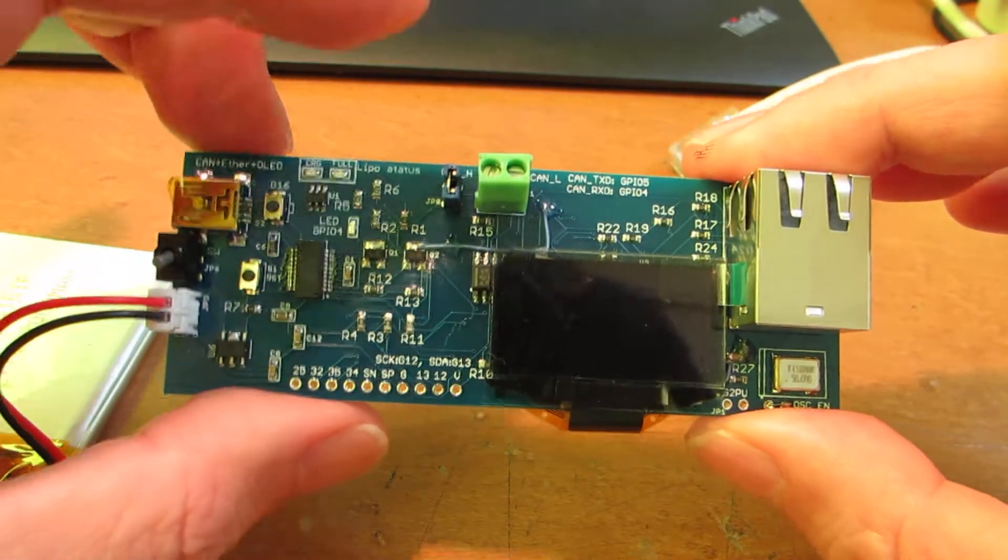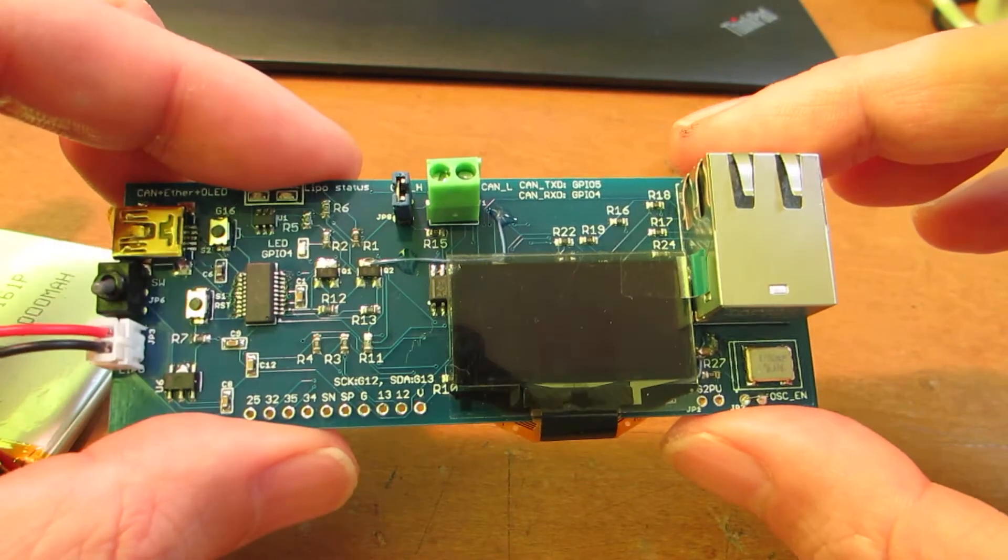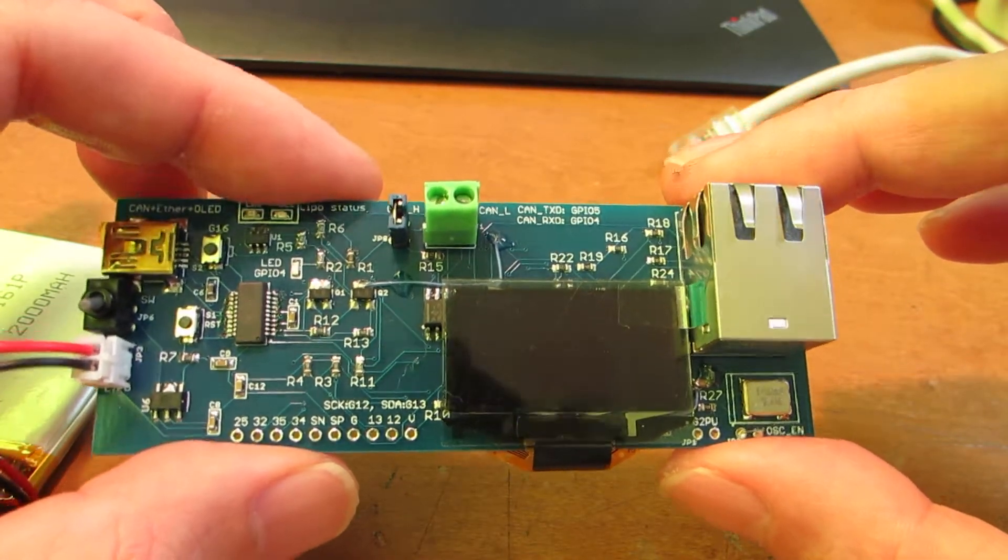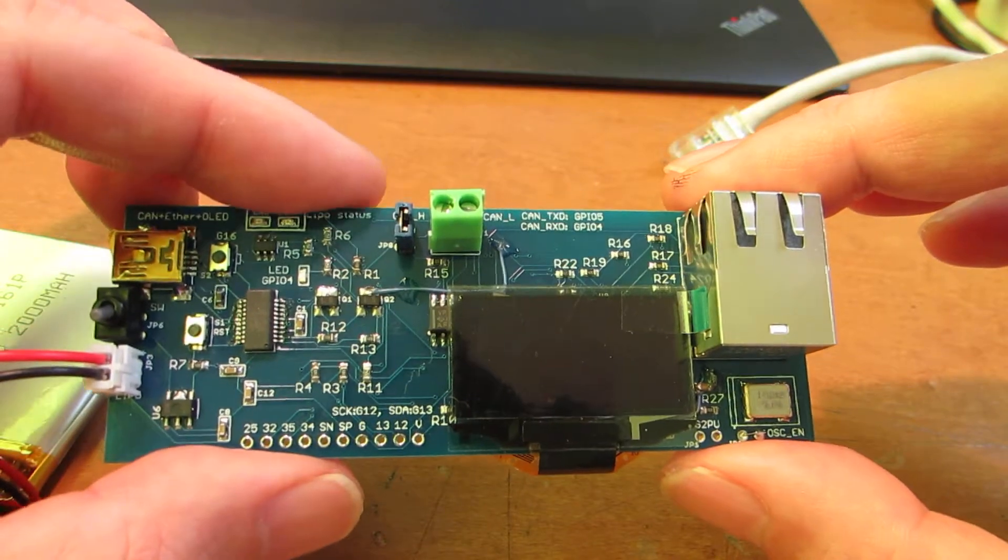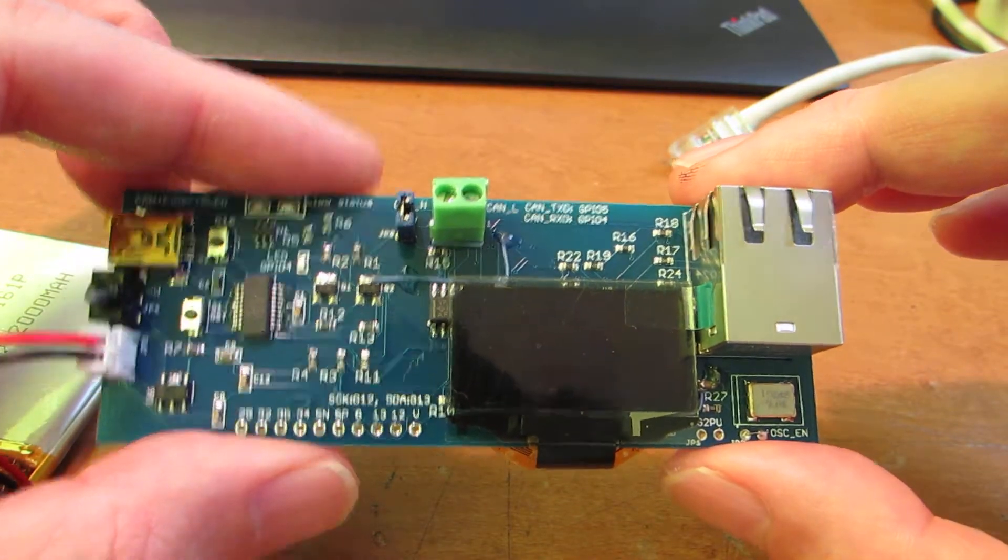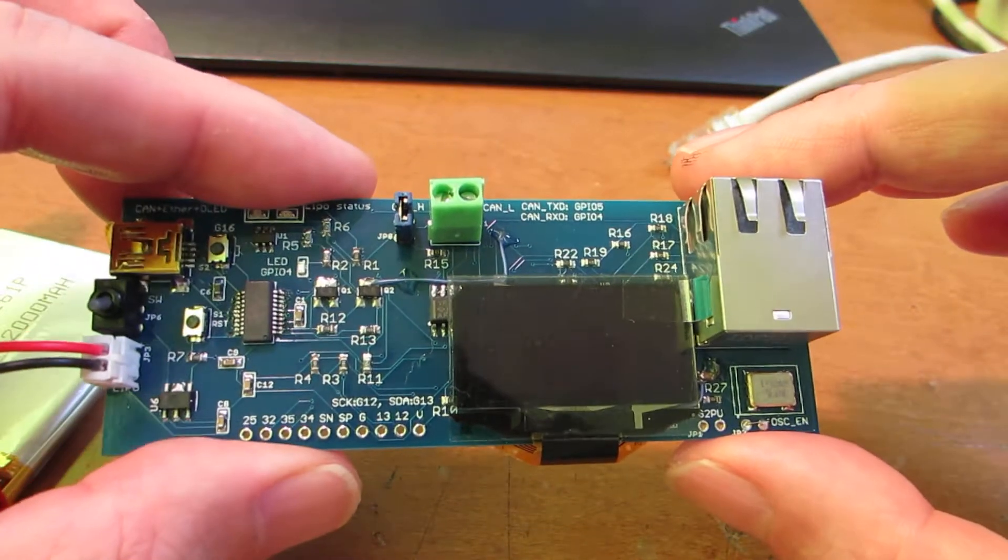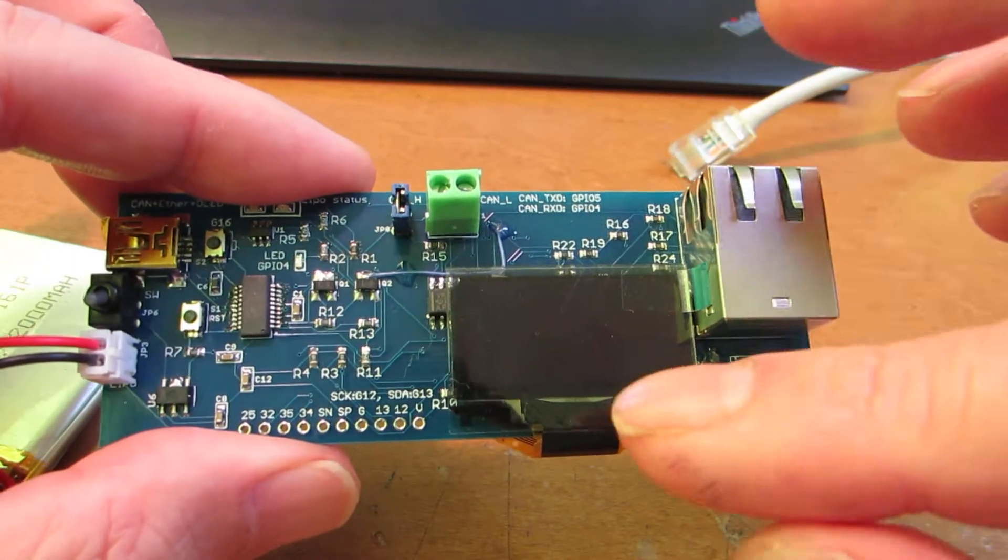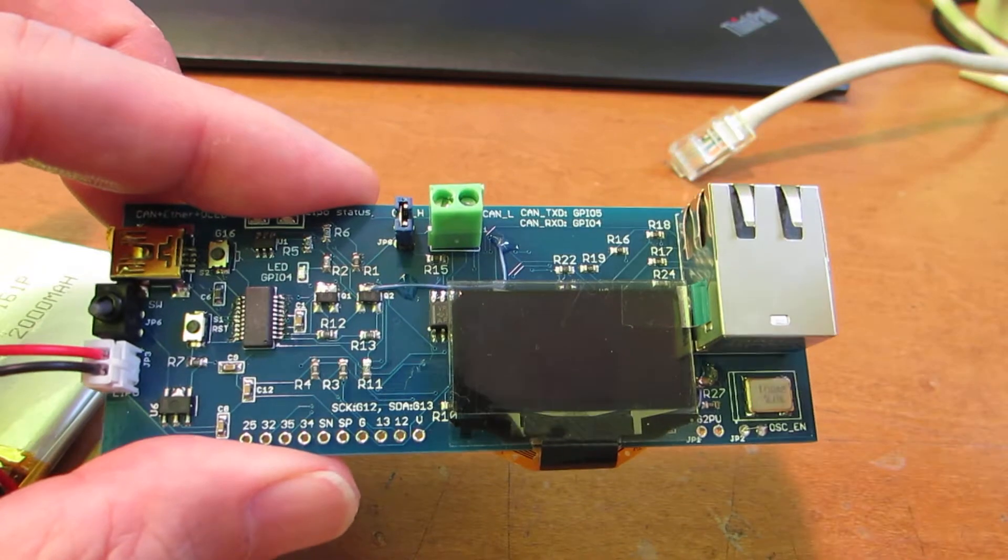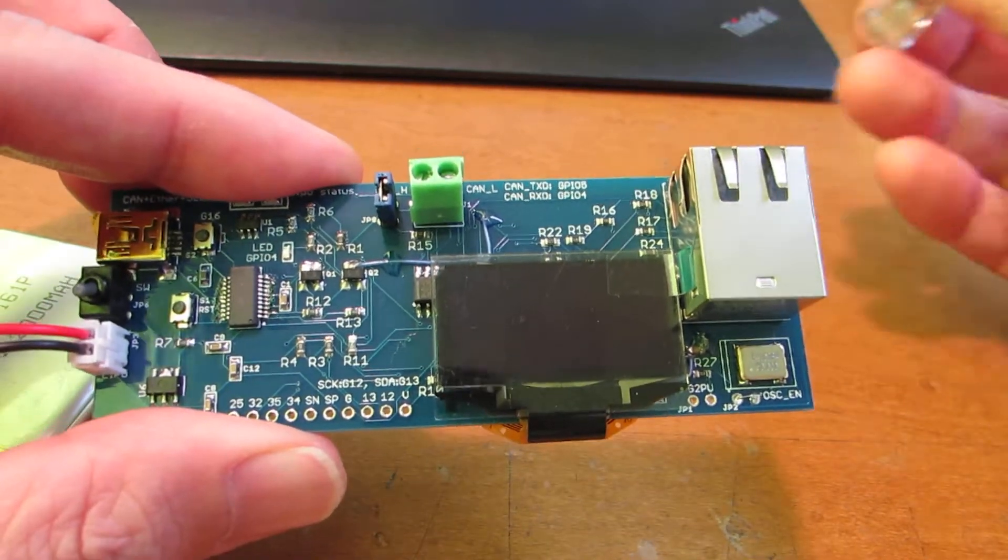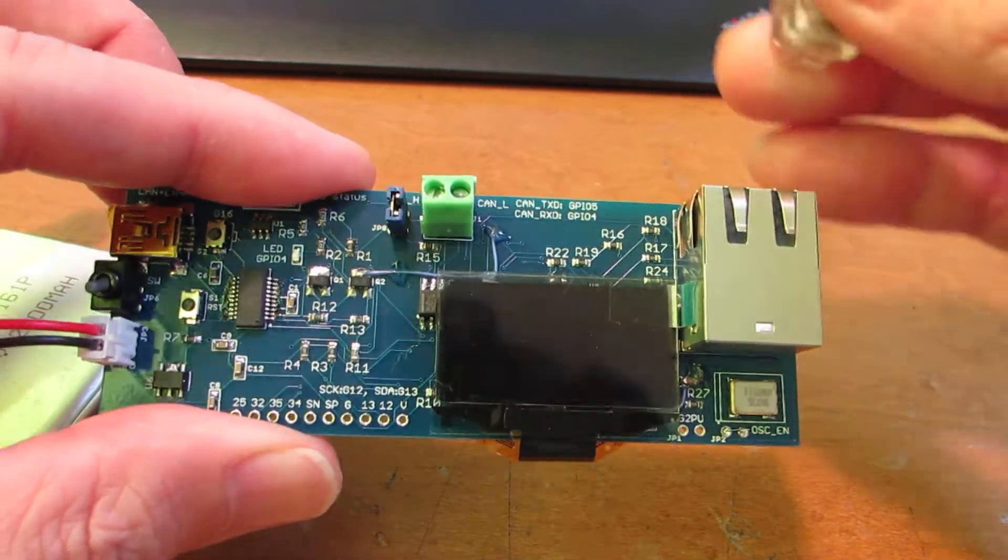And today I made the sample code to see the Ethernet connection. Just one board. The result will be shown on the OLED display. Now let's see how it works.